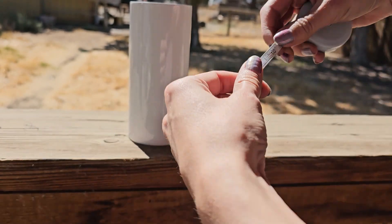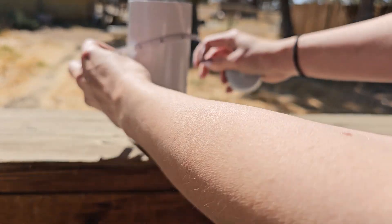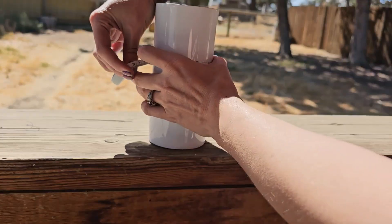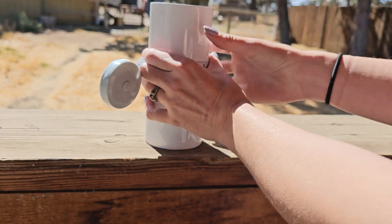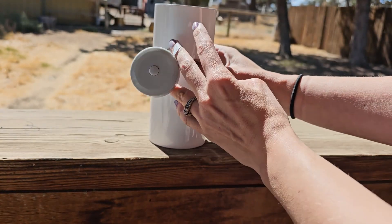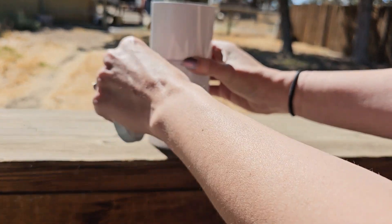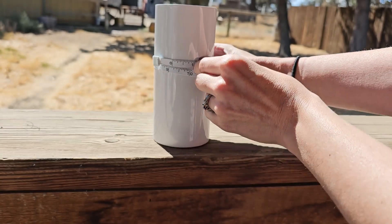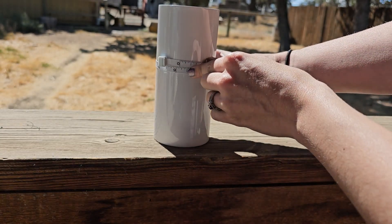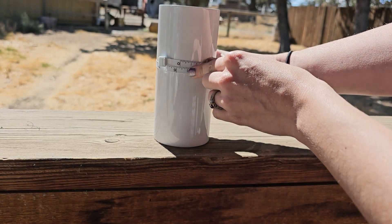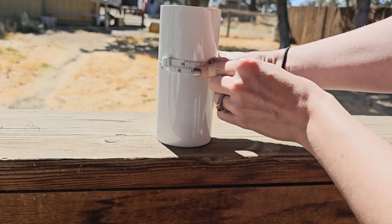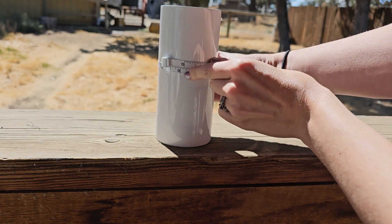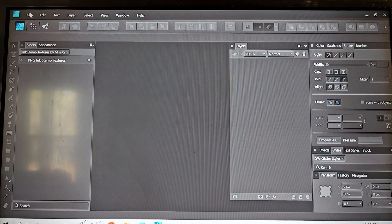So the first thing we're going to do is measure our tumbler with a fabric measuring tape. Wrap it around to get the width of your rectangle. We're going to call that 9.25 inches so we have a slight overlap at the seam. And for the height we are going to do about 6.5 inches.